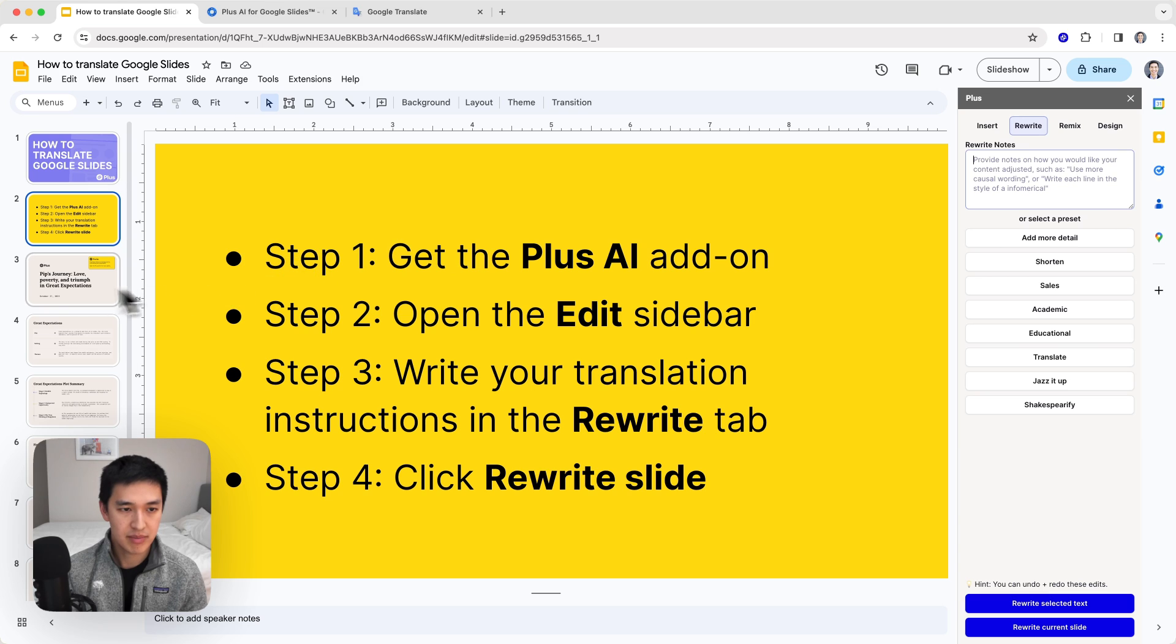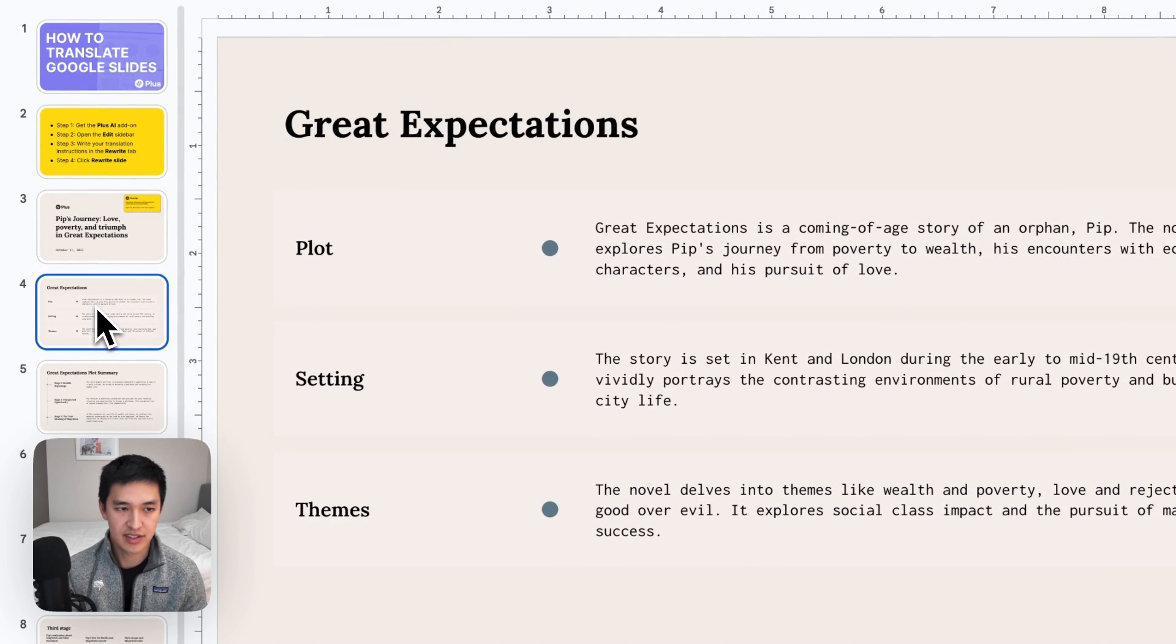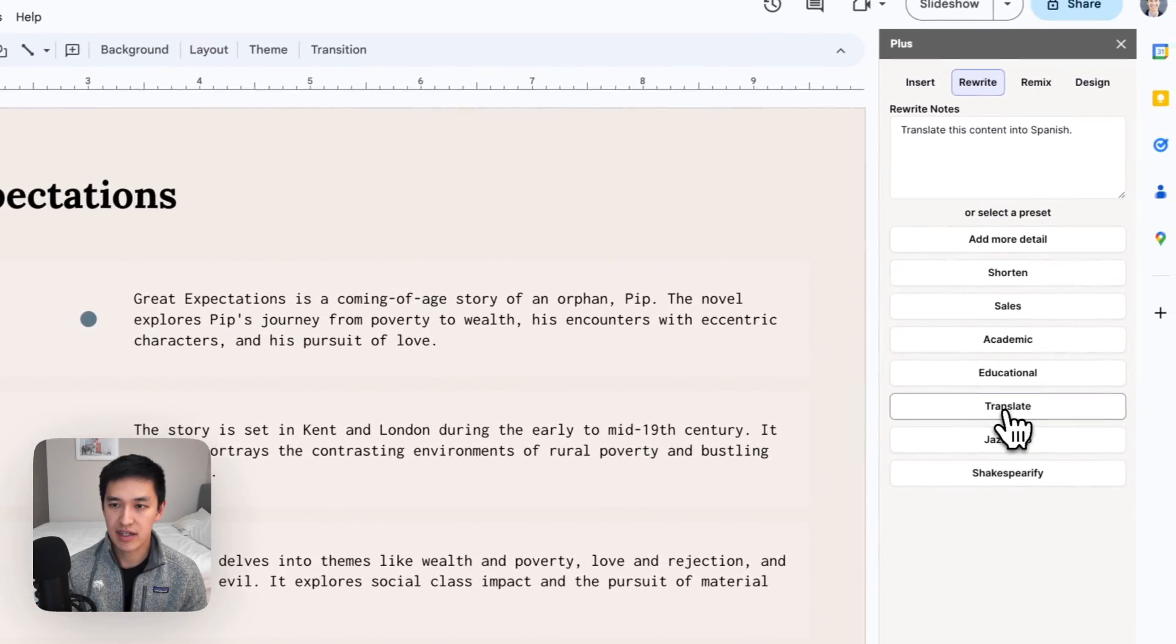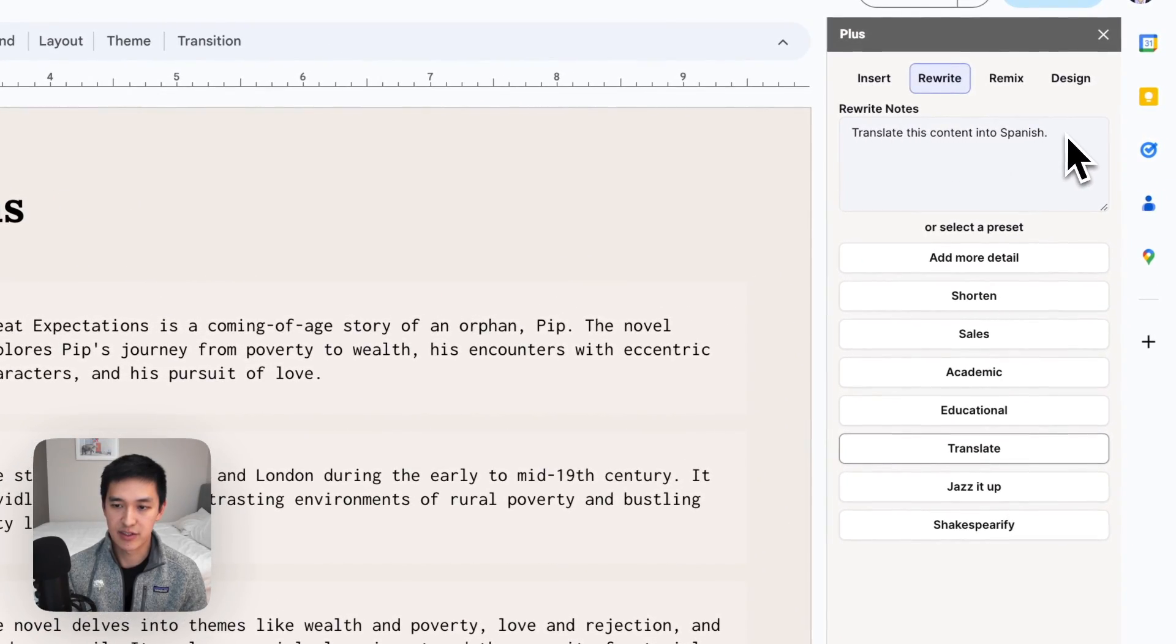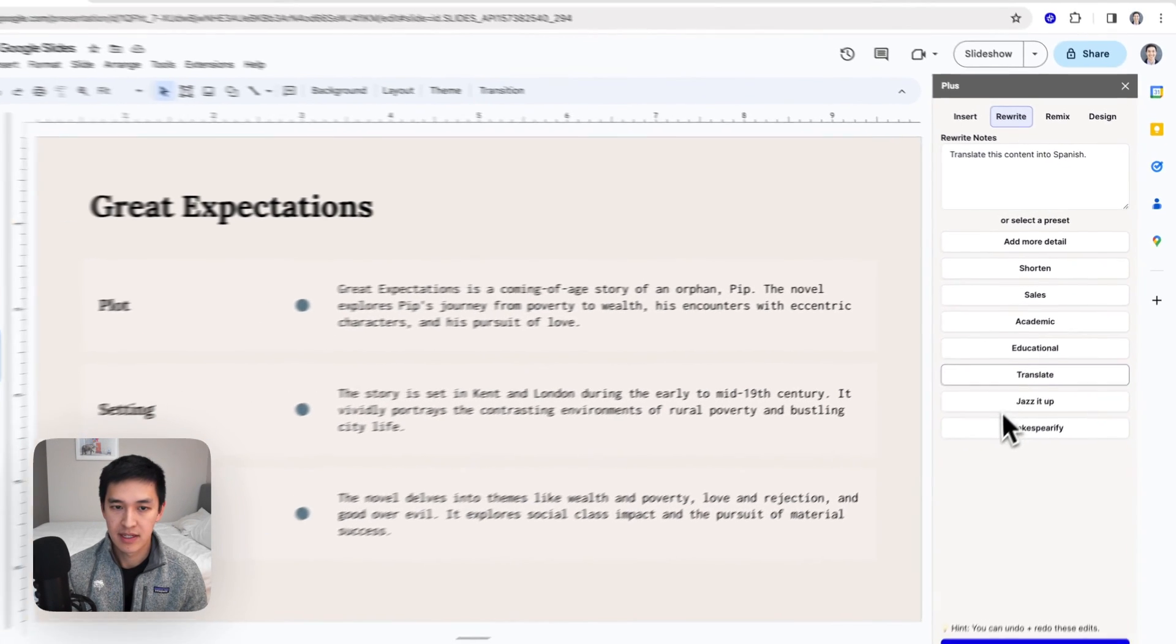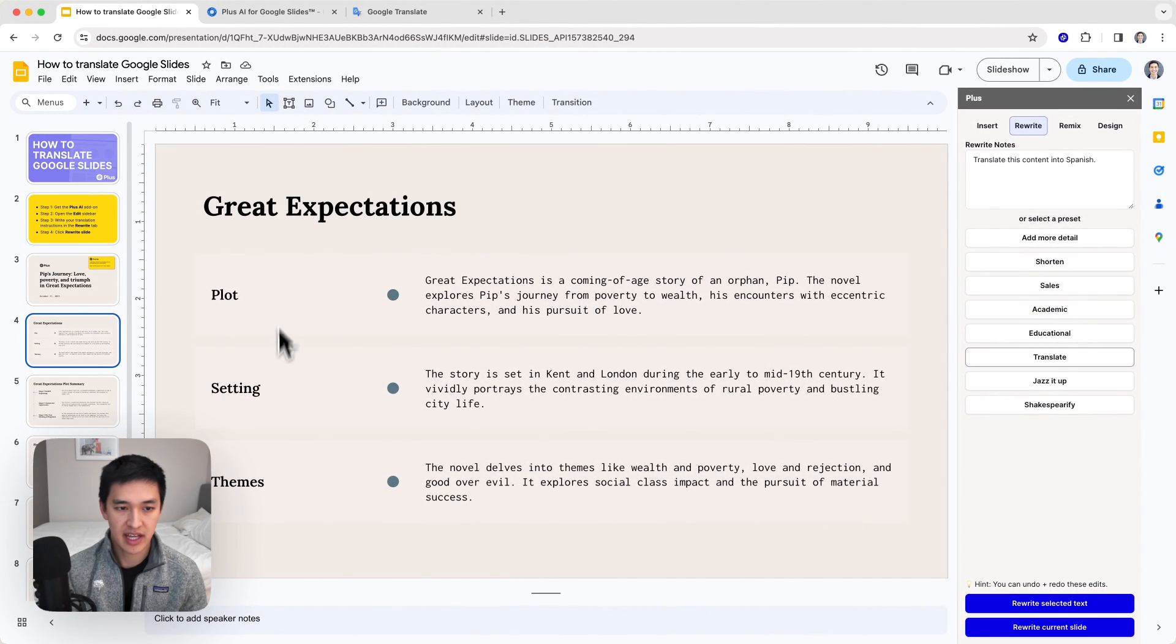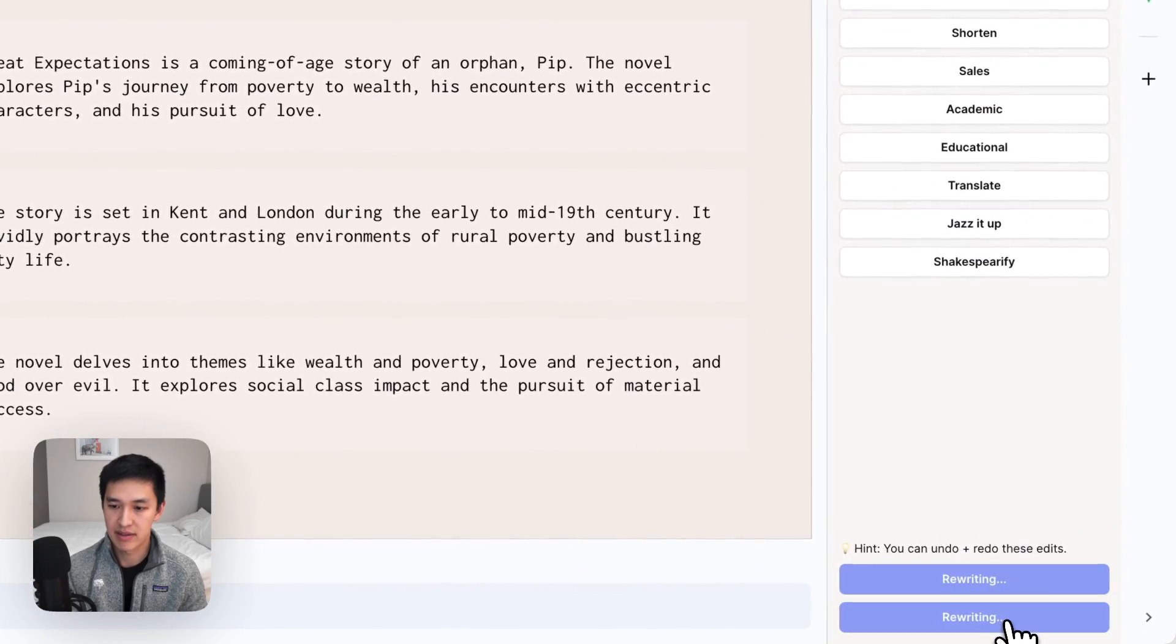So I'll open up the slide deck that I have down here. This is a plot summary of the book Great Expectations. And in here, I'm going to say translate this content into Spanish. If you click the button, that's what automatically prefills. So what I can do is make sure I write that into my rewrite notes and then I just press the rewrite current slide button.